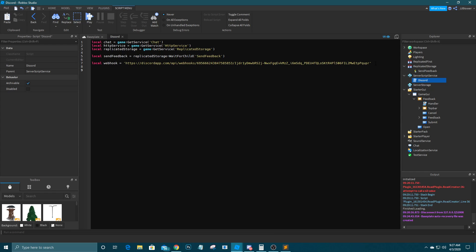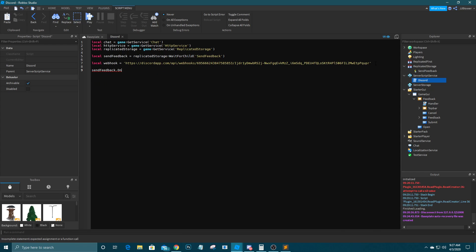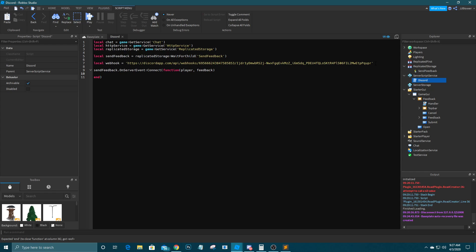We'll do sendFeedback.OnServerEvent:Connect(function(player, feedback)) and we're just going to leave that blank for now.